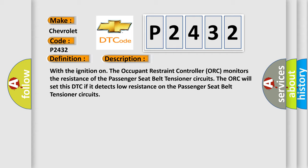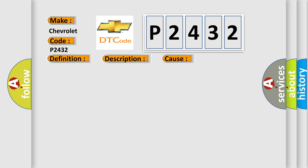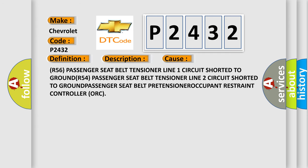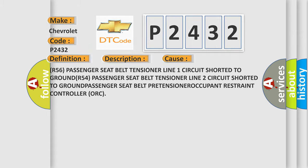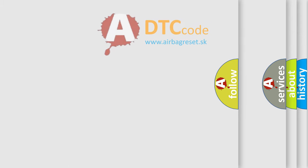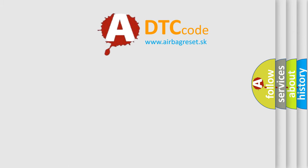This diagnostic error occurs most often in these cases: R56 passenger seat belt tensioner line 1 circuit shorted to ground, R54 passenger seat belt tensioner line 2 circuit shorted to ground, passenger seat belt pretensioner, or occupant restraint controller (ORC). The Airbag Reset website aims to provide information in 52 languages.